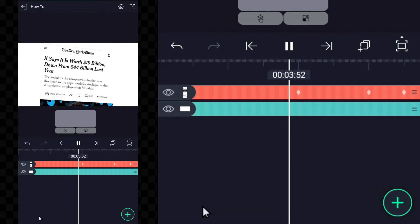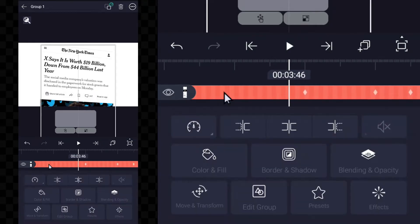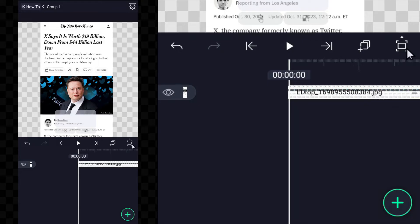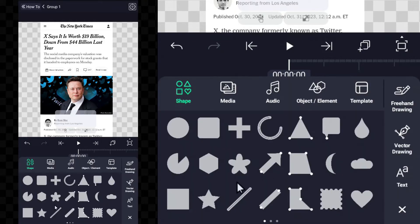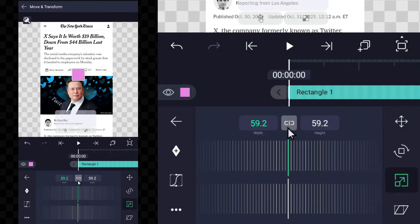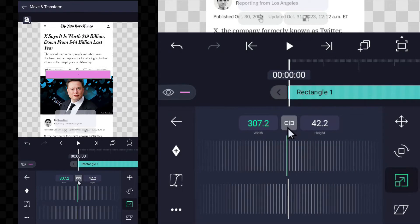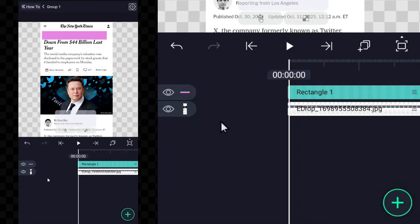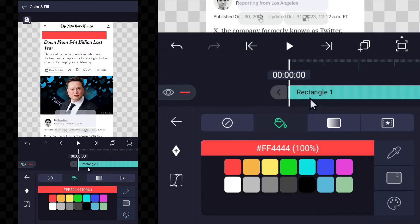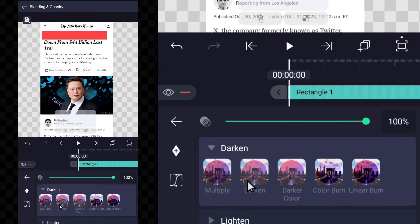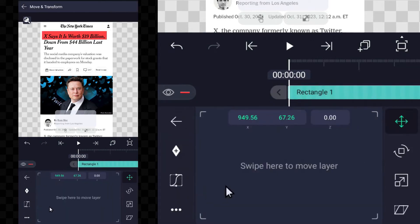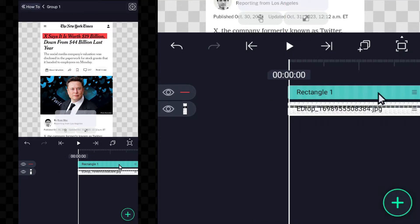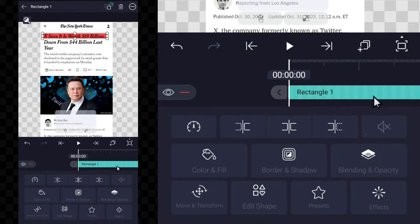Now let's do the highlighting animation. Select the group and click on edit group. Now you have to zoom in using two fingers. Add a shape and adjust this shape properly on the line which is to be highlighted. Now change the color of this shape to red. After this, go to the blending option and multiply it.